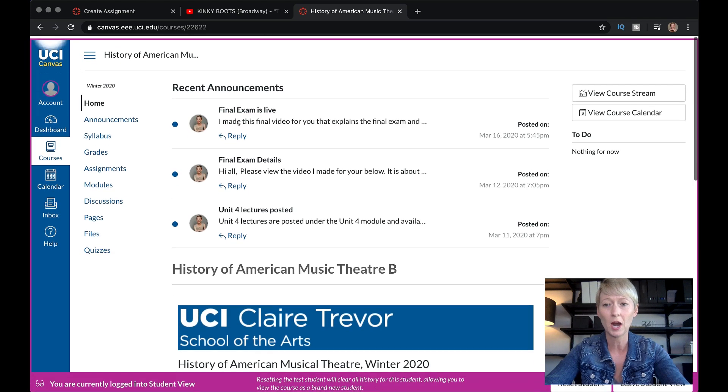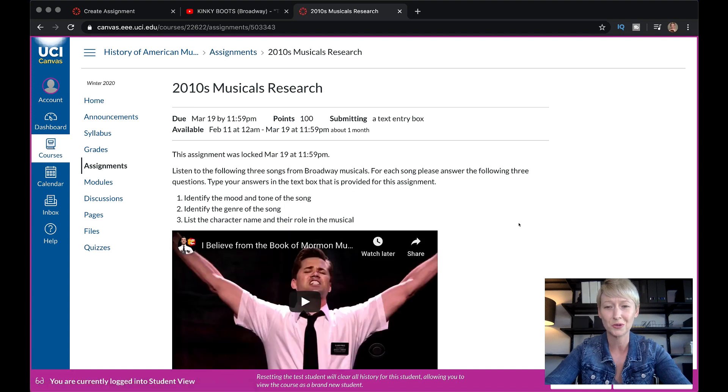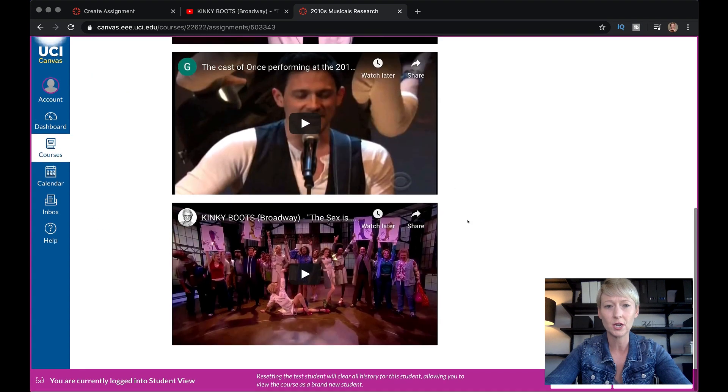I'm going to go into the student view to make sure they can see it and that it all looks good. Here it is — it shows the submission type as text box, the dates, the assignment, and the videos are all there. It looks really, really good. If you create this as a quiz, all you would do is input it as a video question and it would be timed. The reason I don't like the timed option is because students are going to have to think and watch that timer tick down. So I really suggest making it an assignment, but it's your choice and preference.